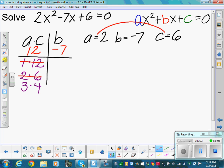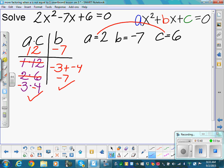It needs to add up to negative 7. Negative 3 times negative 4 is positive 12 — that works. And negative 3 plus negative 4 is negative 7 — it works in both cases. So our factors are negative 3 and negative 4.